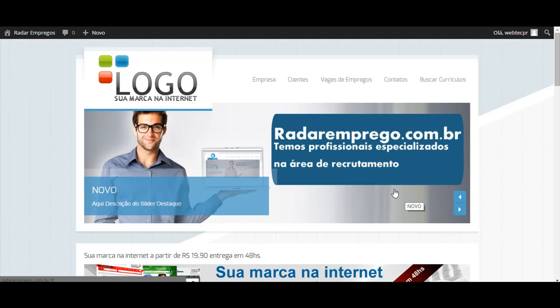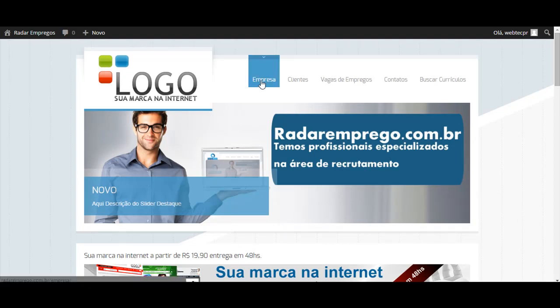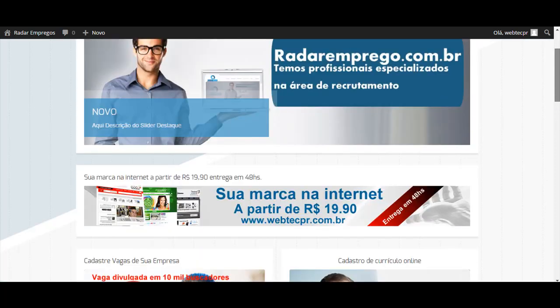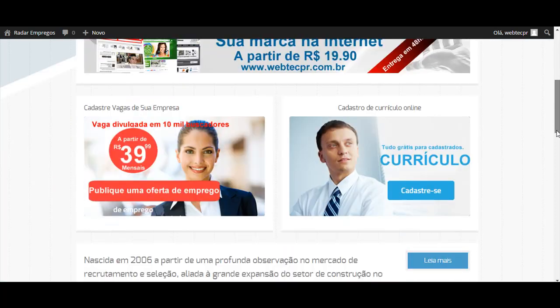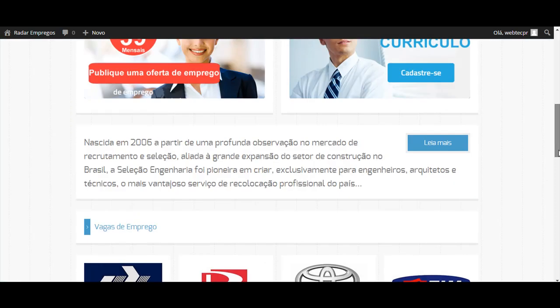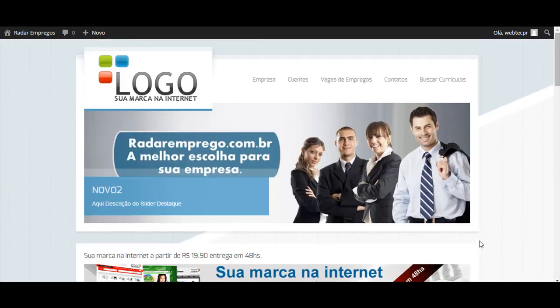Seja bem-vindo ao WebTech Technology. Vamos aprender a como editar empresas aqui no menu, lá o conteúdo de empresas. Onde tem aqui uma breve descrição da empresa ou pode ser outra formatação de texto aqui só para divulgar alguma coisa.